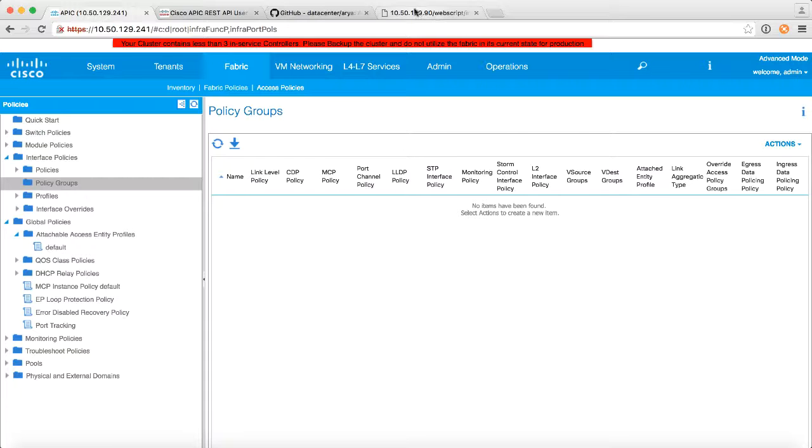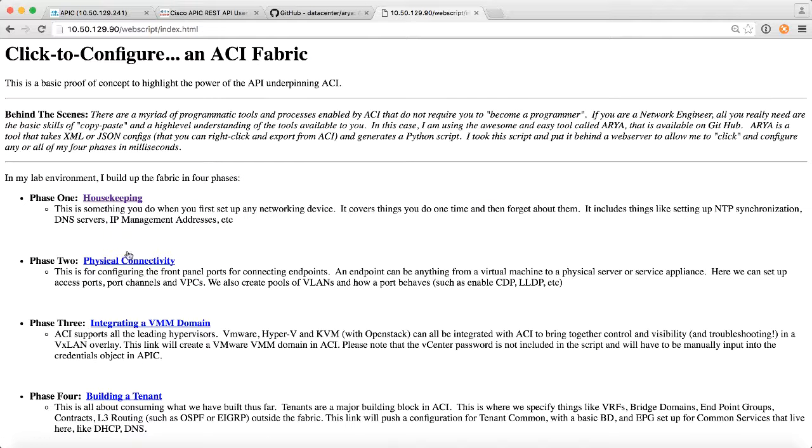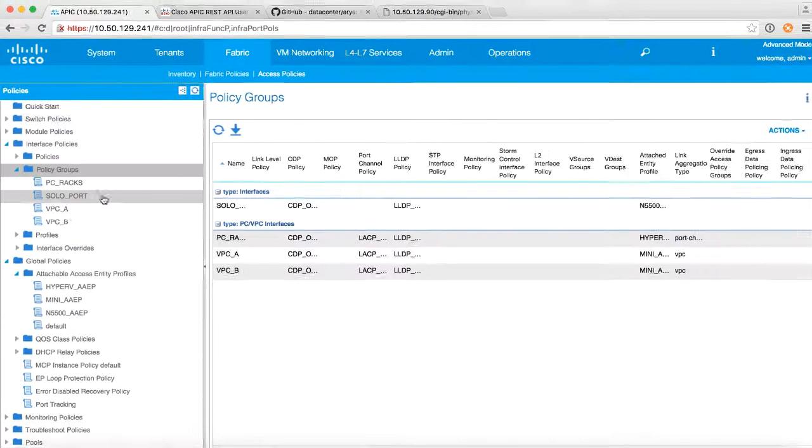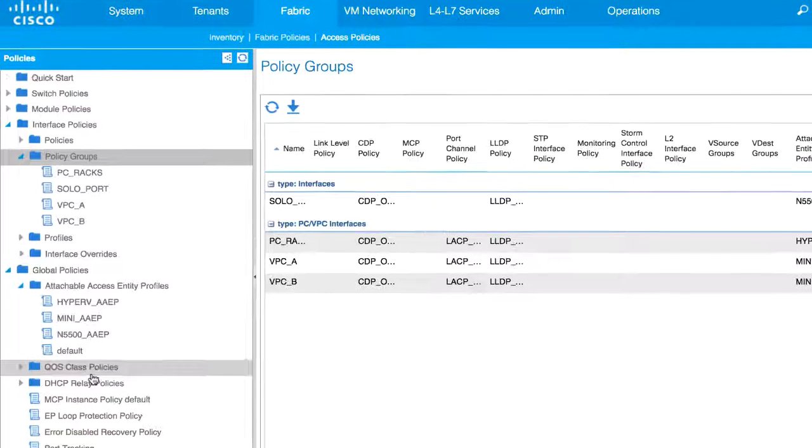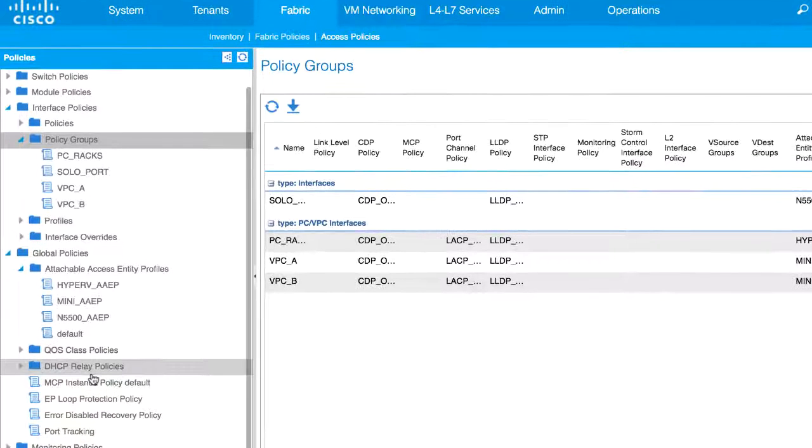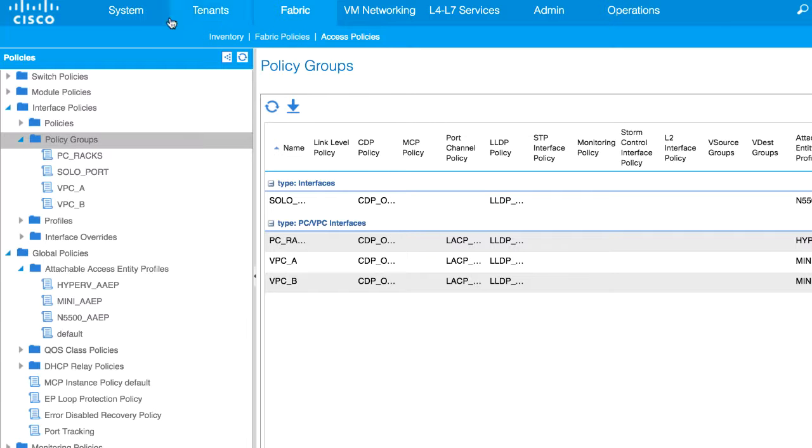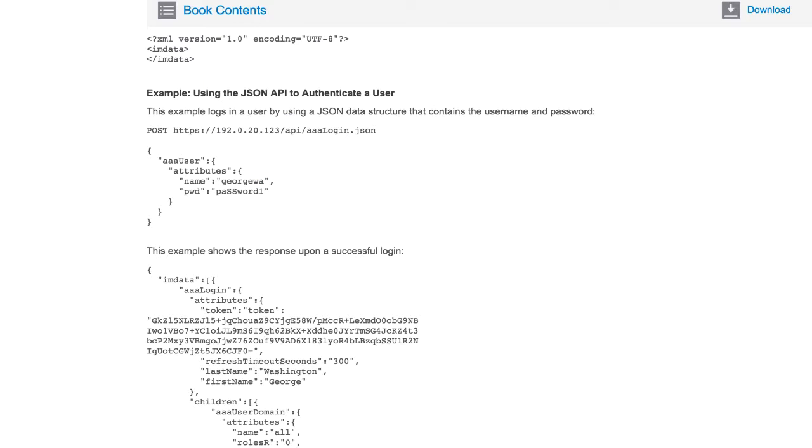But if I kick off my script now and I say physical connectivity, boom, done. Let's go back to APIC, and you can see there's all my physical connectivity, my policies, my policy groups, my profiles, my AEPs, my VLAN pools, all of that stuff, bang, done, in one click.